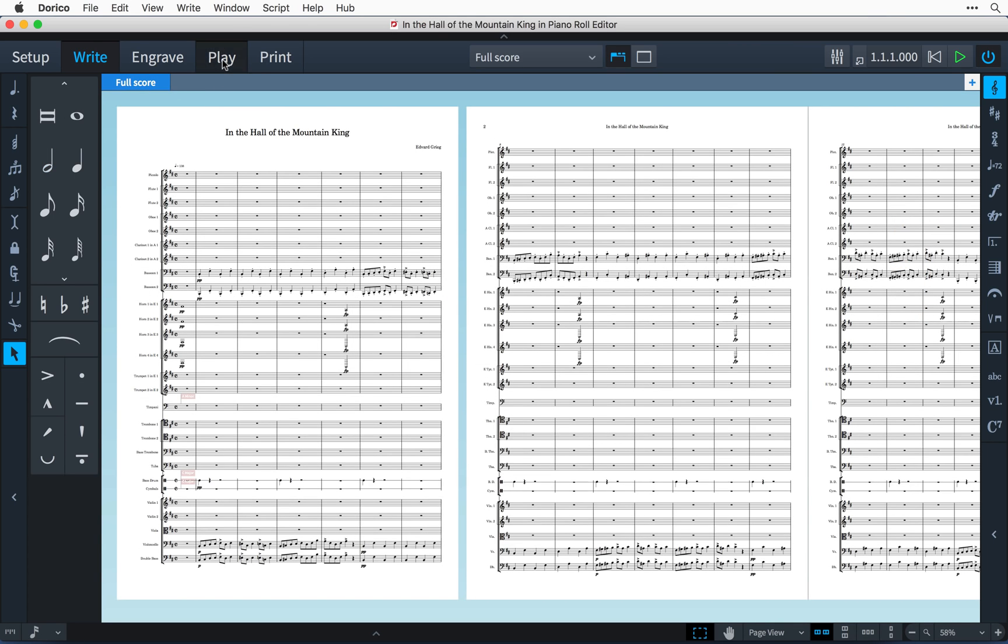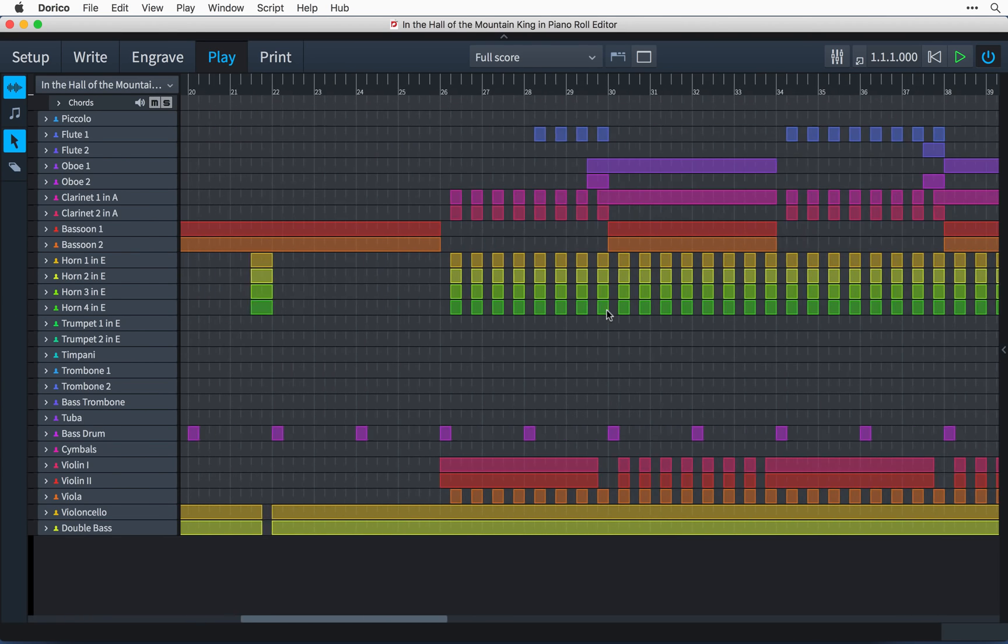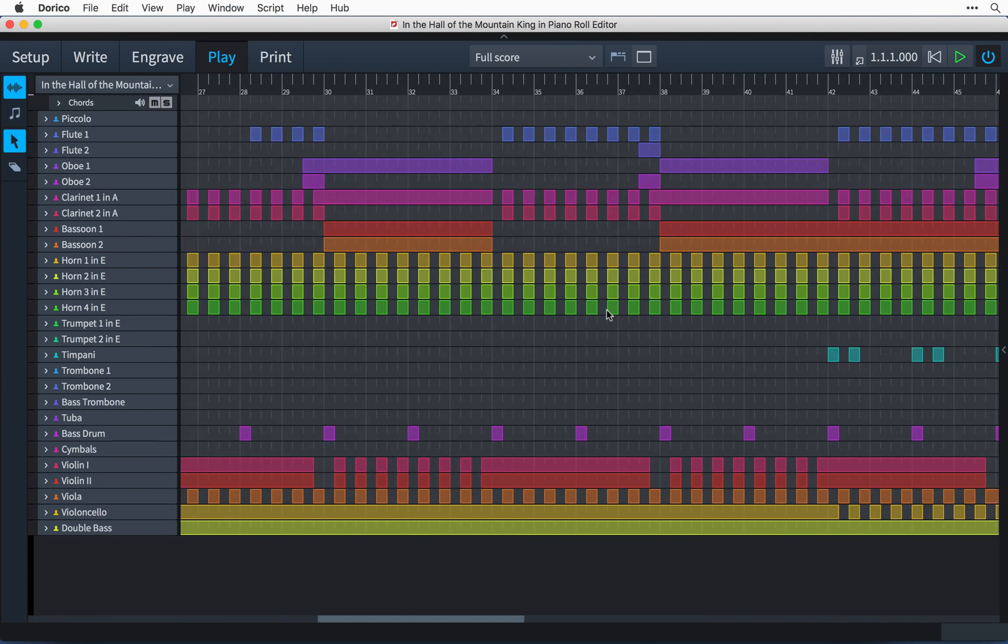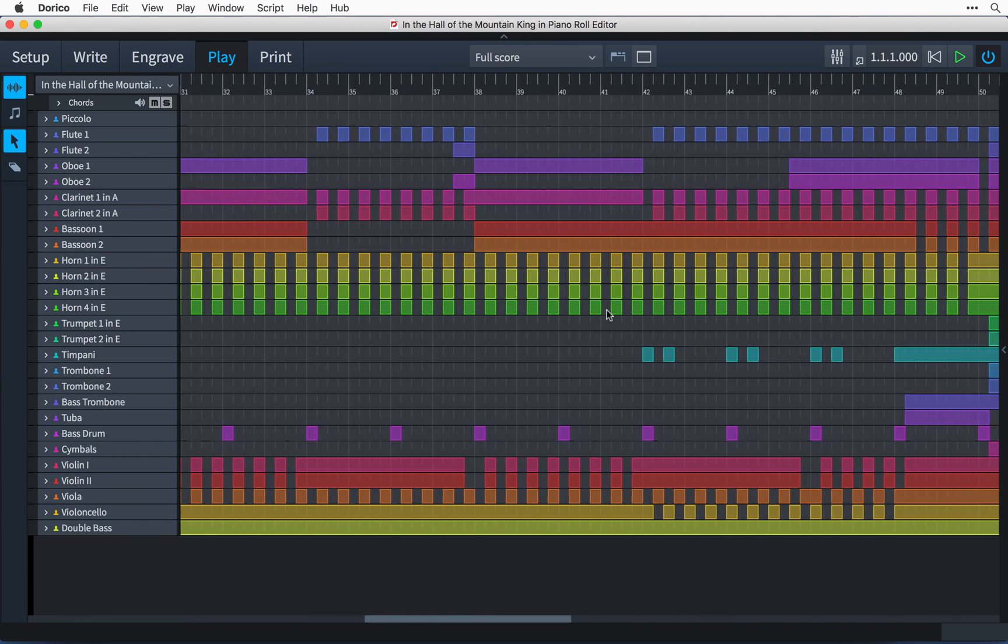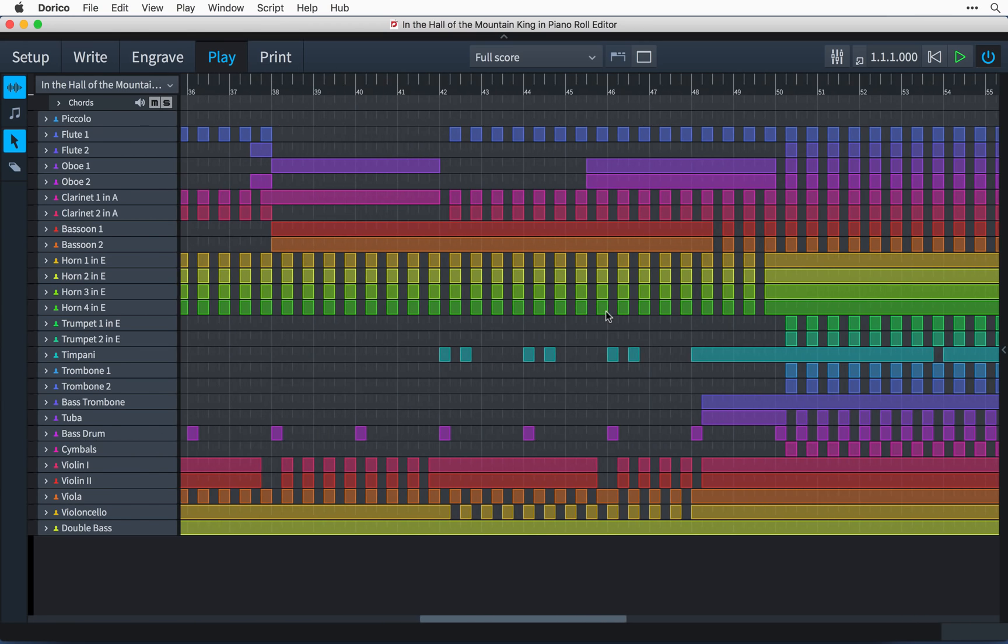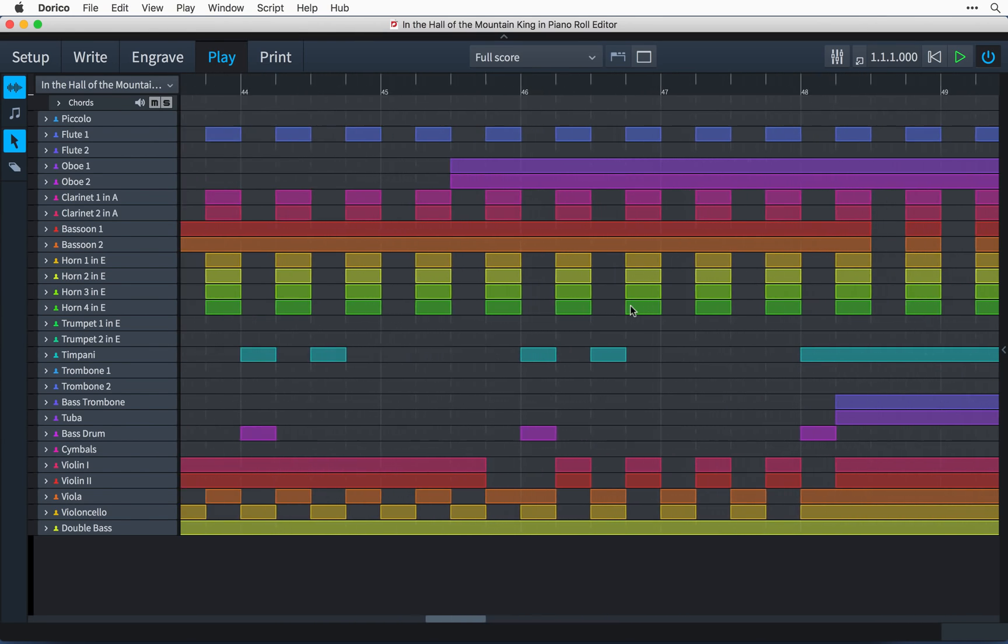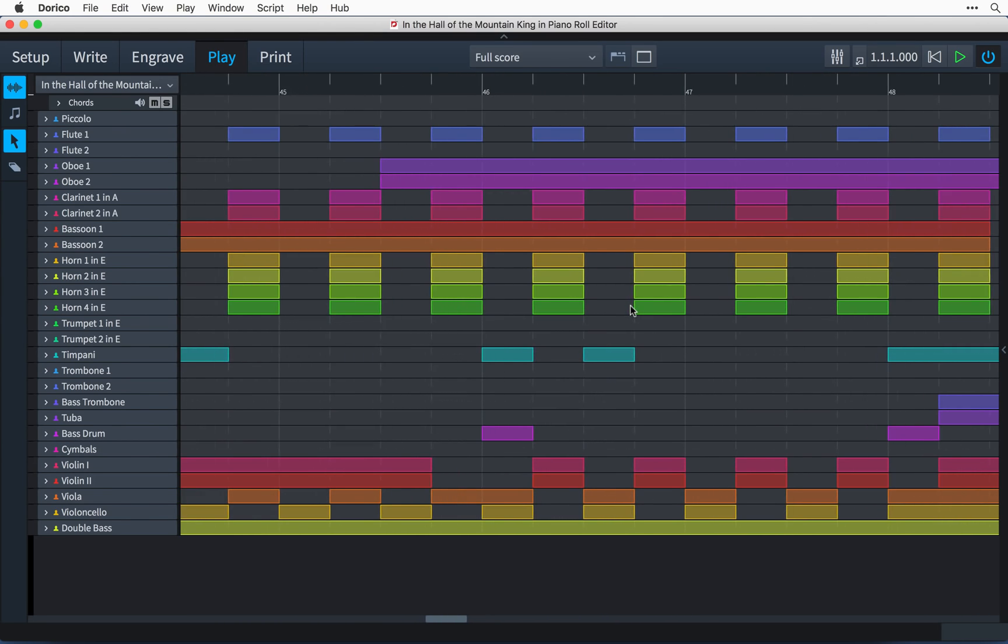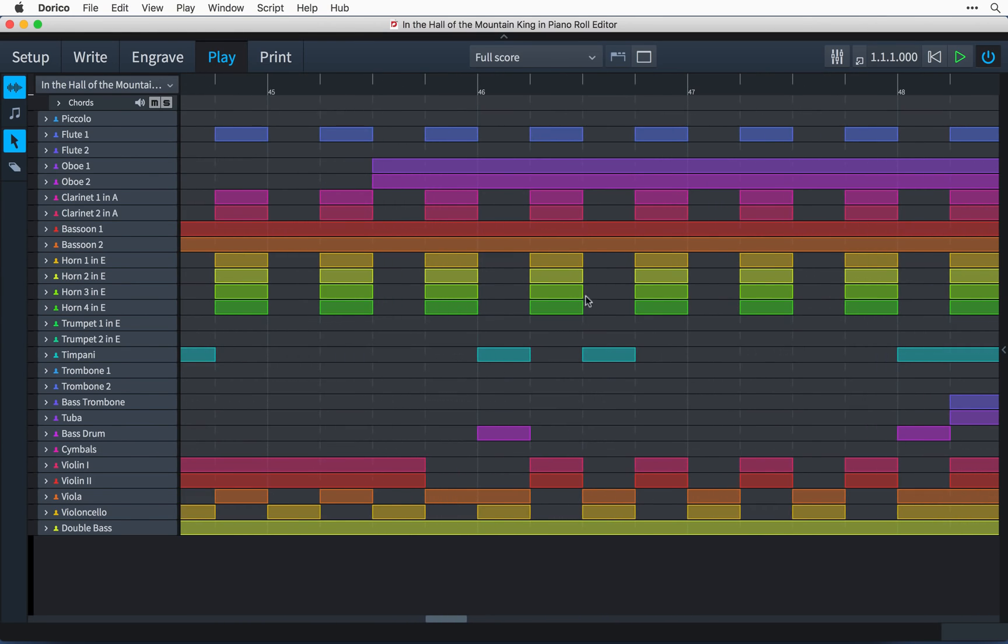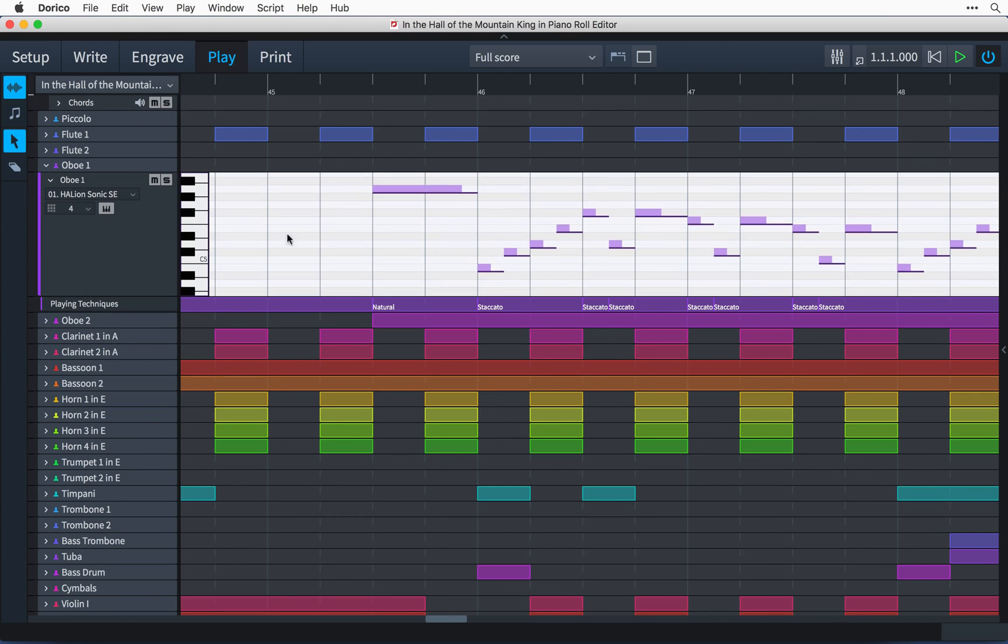Let's now switch to play mode. Dorico's piano roll editor has received a great deal of attention for the 1.1 release. It is now much easier to navigate. Trackpad support has been greatly enhanced, and you can click in the ruler at the top of the editor to set the position of the playhead.